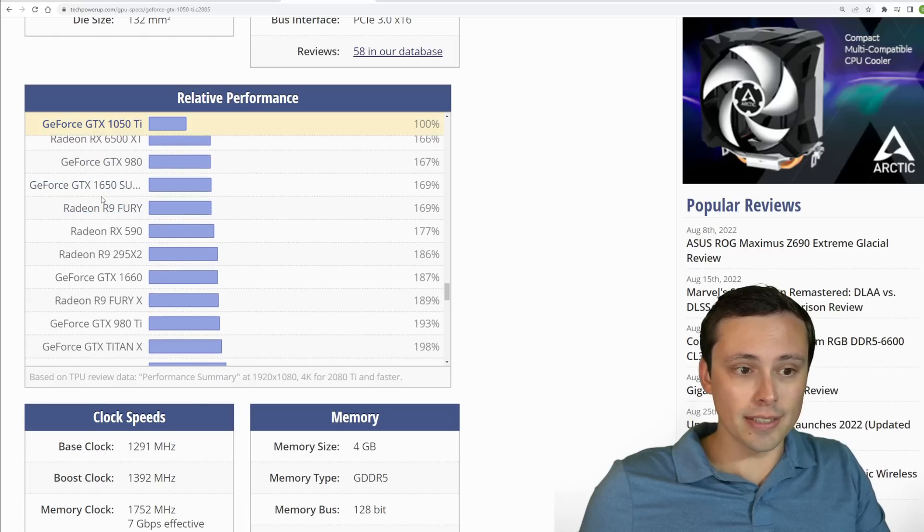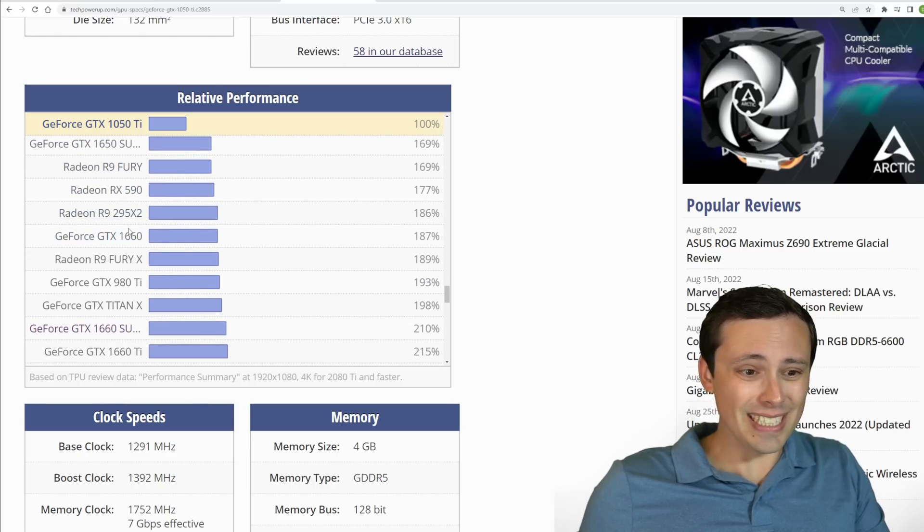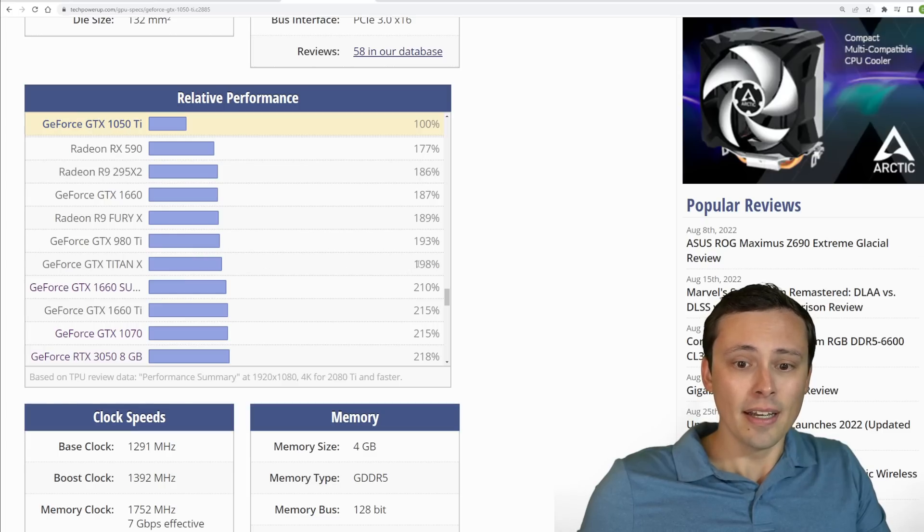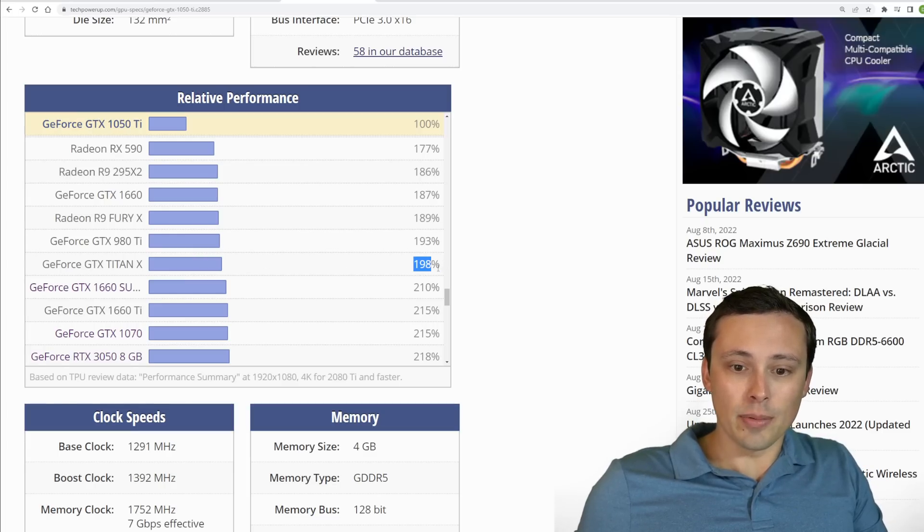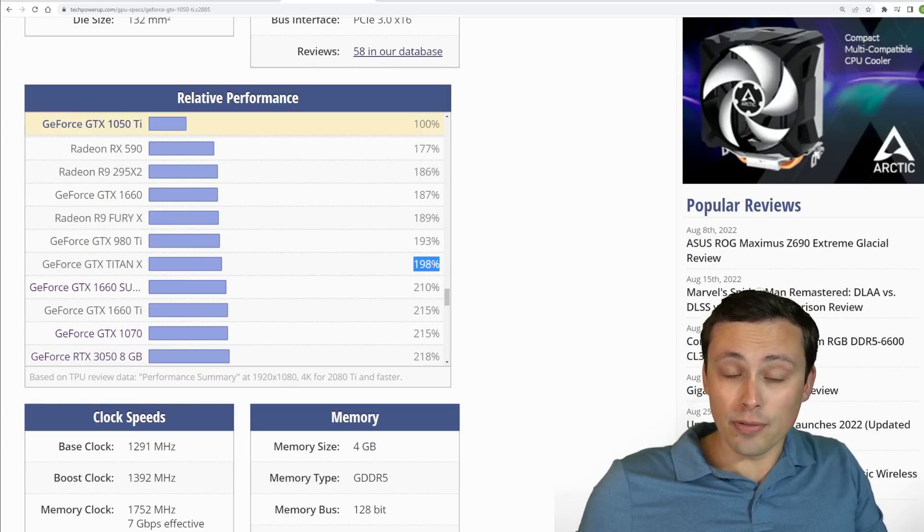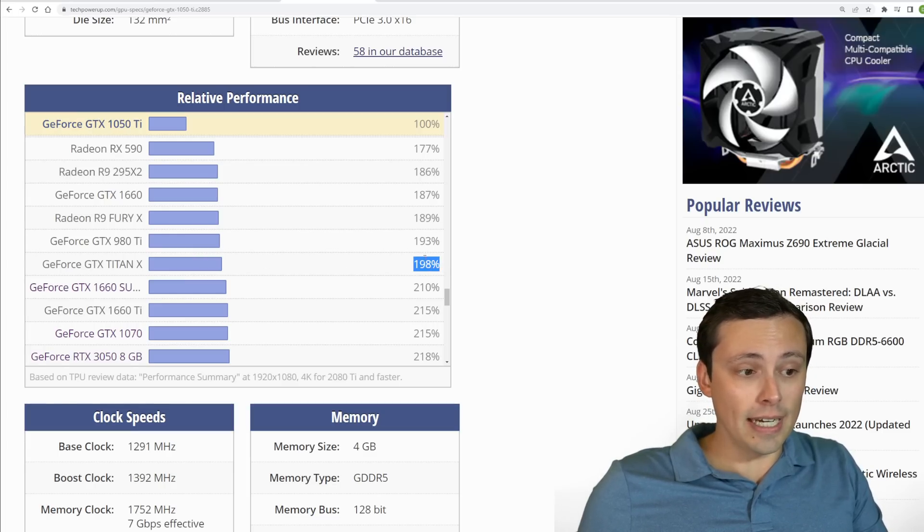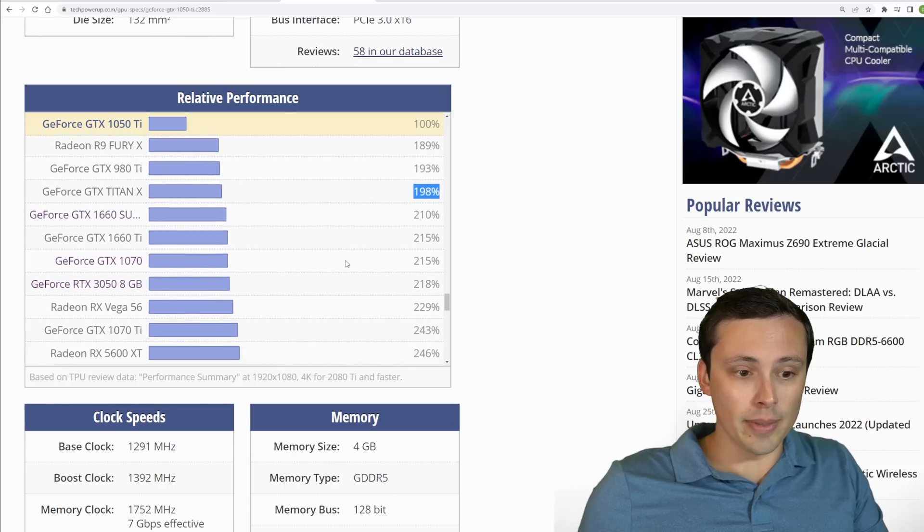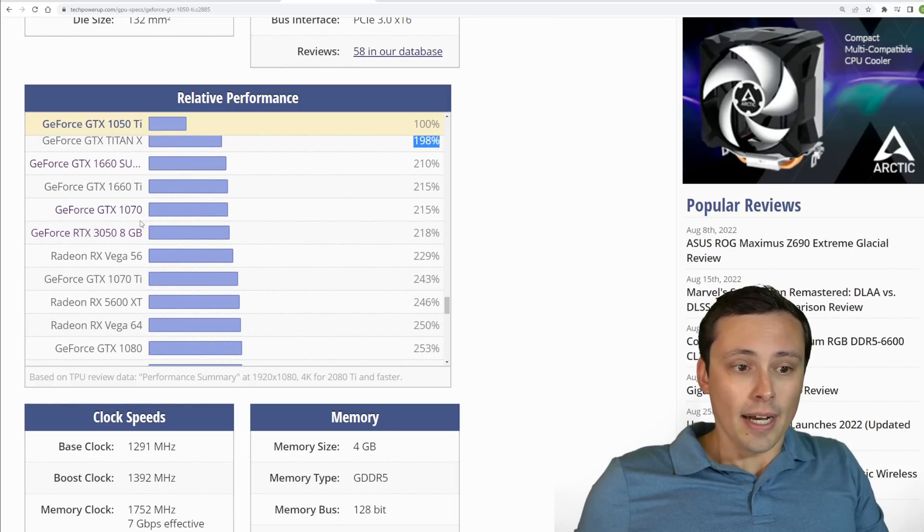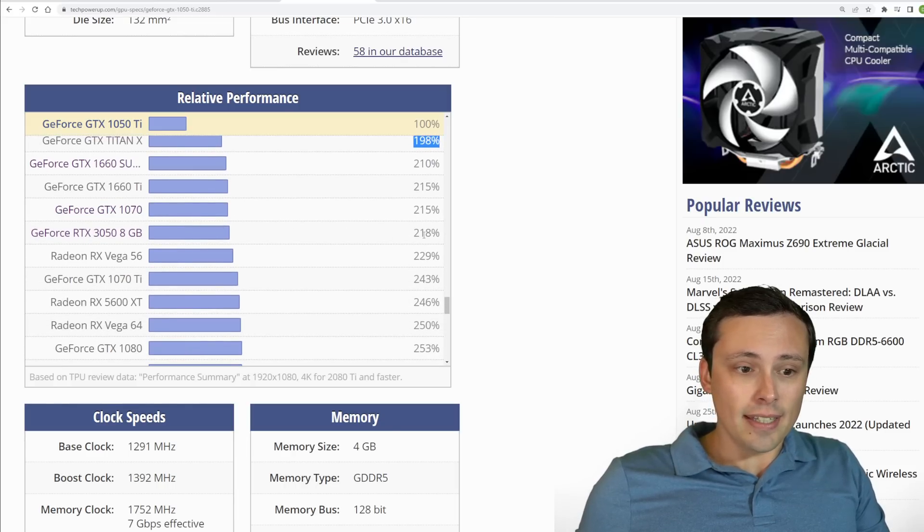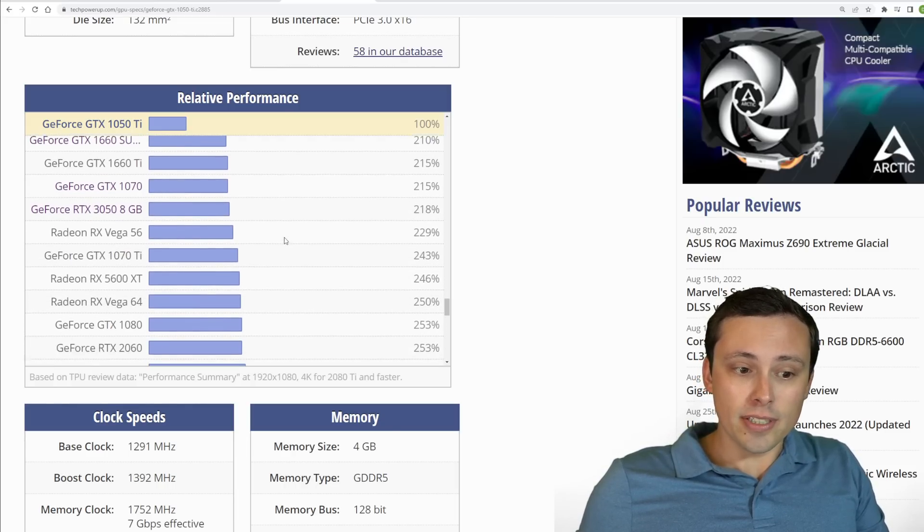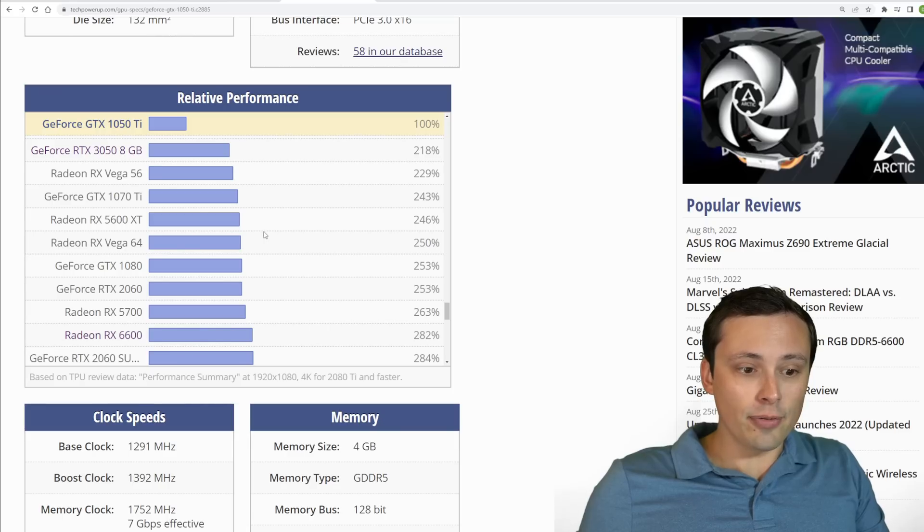Your GTX 1060, which is still very popular, is significantly more powerful than that minimum requirement. You know, you got your 1650 Supers, GTX 1660, 980 Ti. We're getting to almost like double the performance of that minimum requirement.